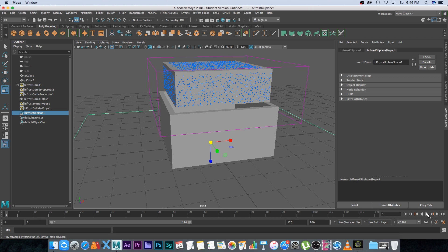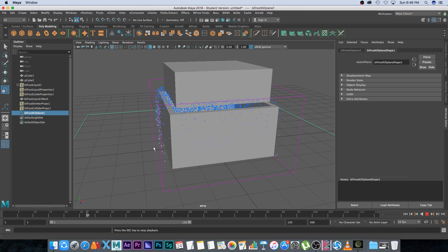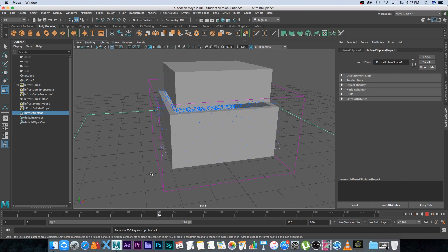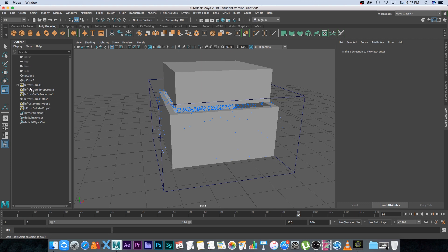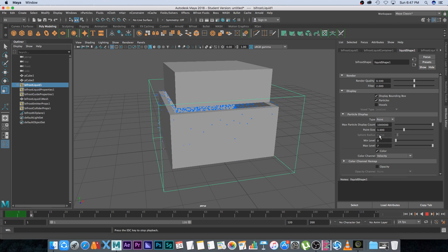Go back to perspective, make sure you're on the first frame, and hit Play. You can see the liquid falling into the container and some spilling over — the kill plane is working. Let it run for a couple of frames until the excess spills over, then stop. Select Bifrost Liquid 1 in the outliner, go to Bifrost Fluids, and click Set Initial State. Now frame one will start from this filled state, so you don't have to re-simulate the fill every time.